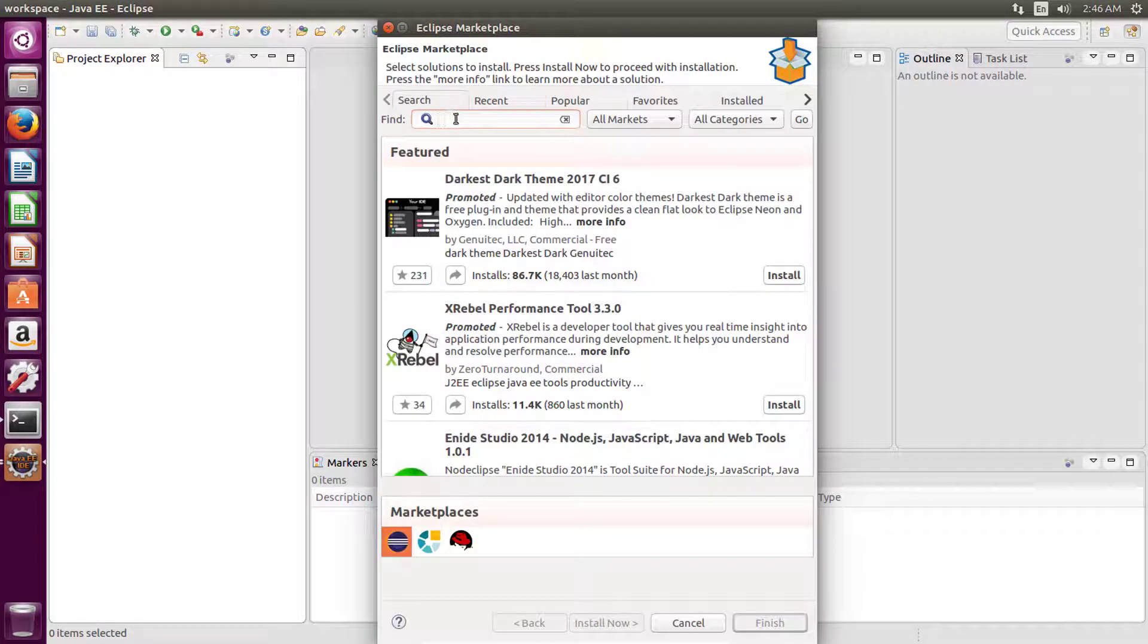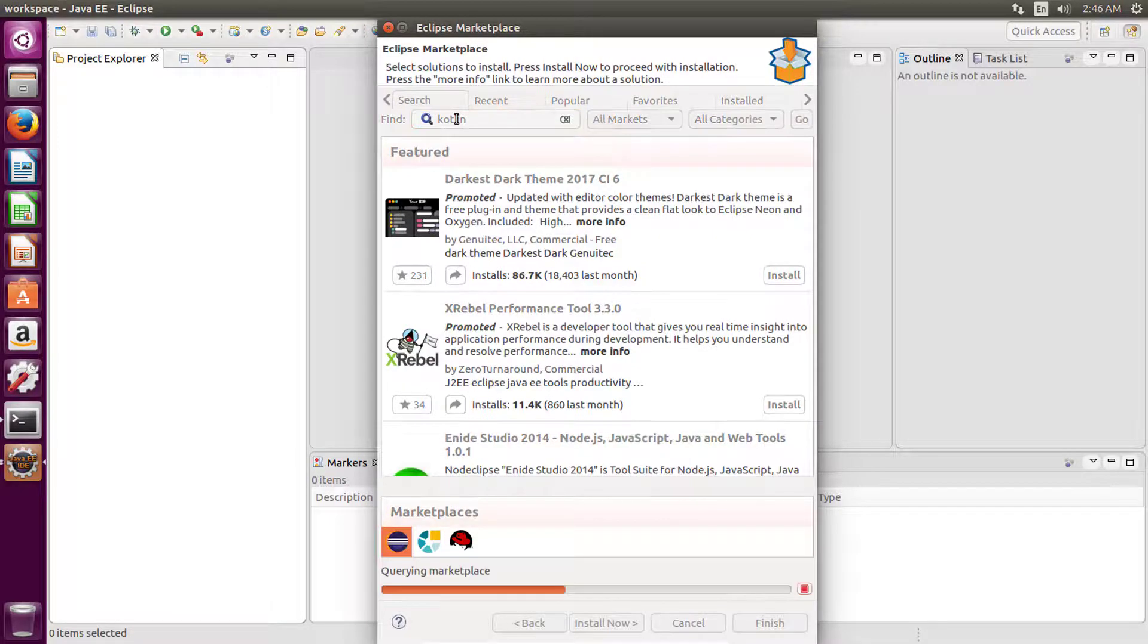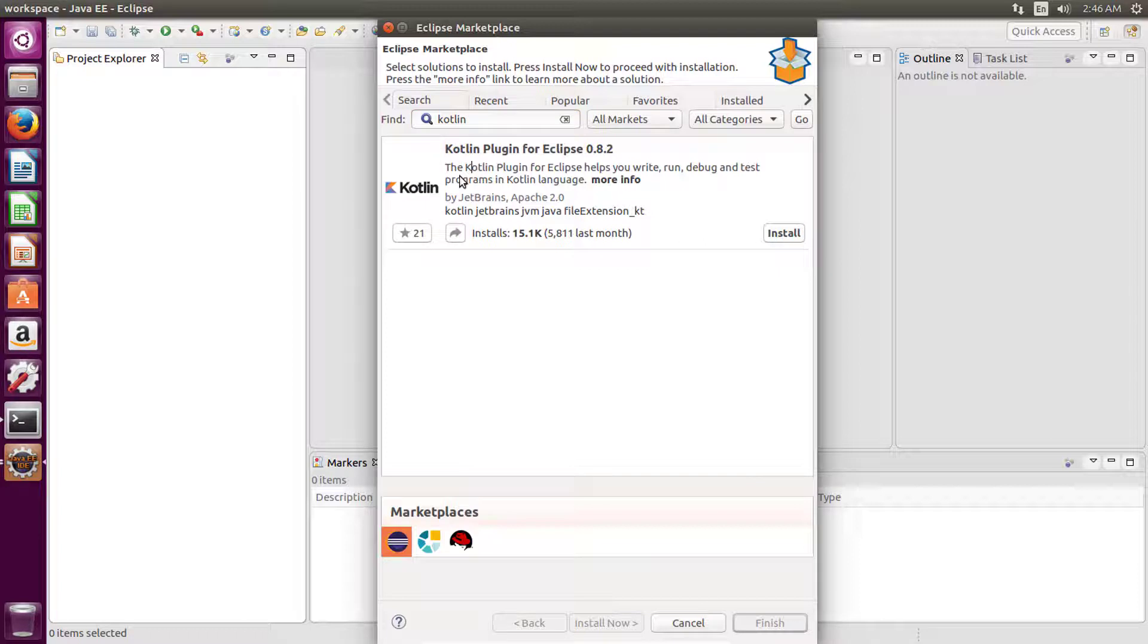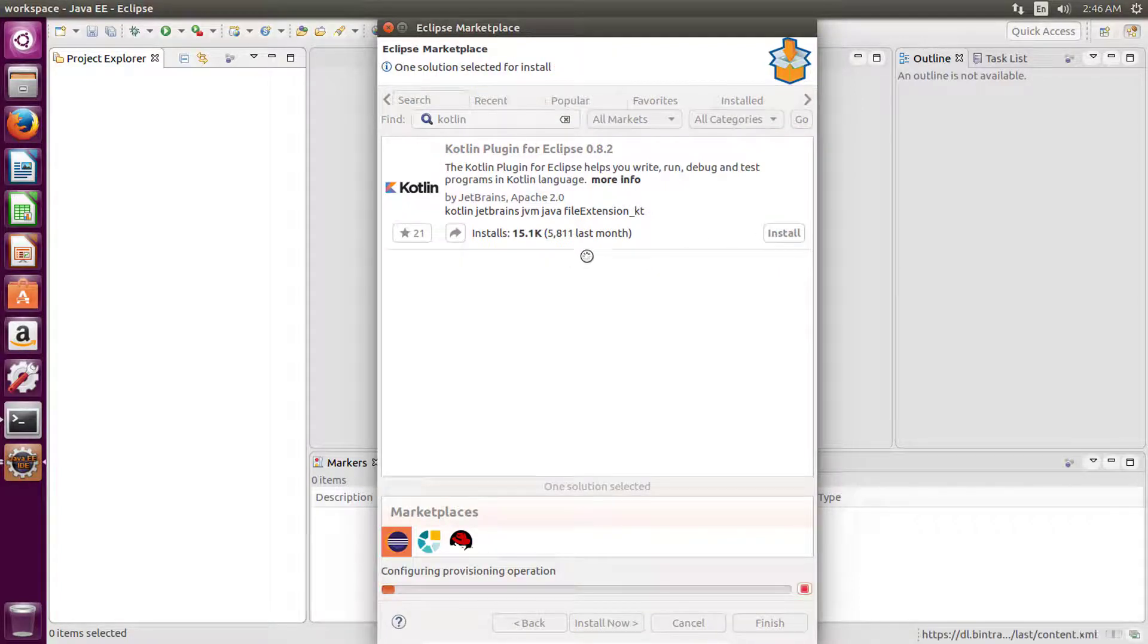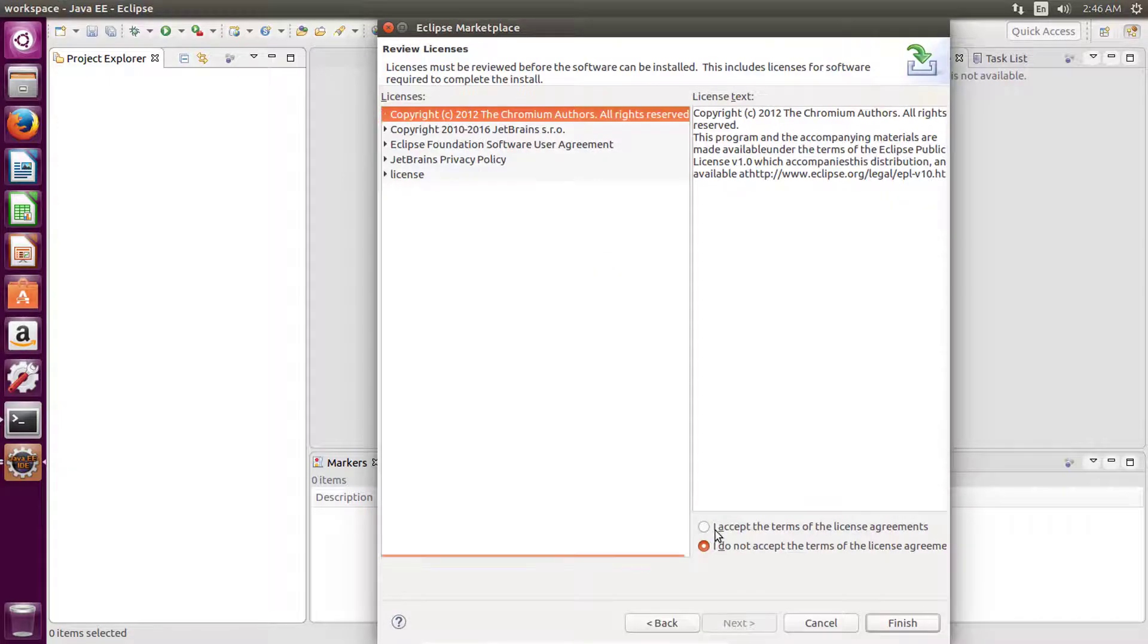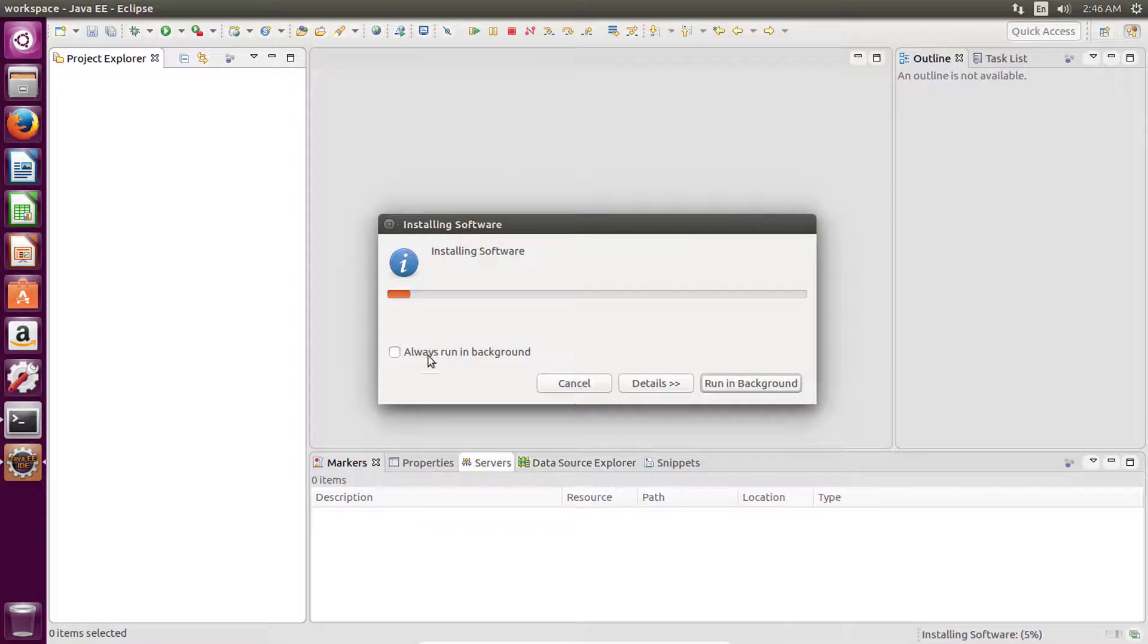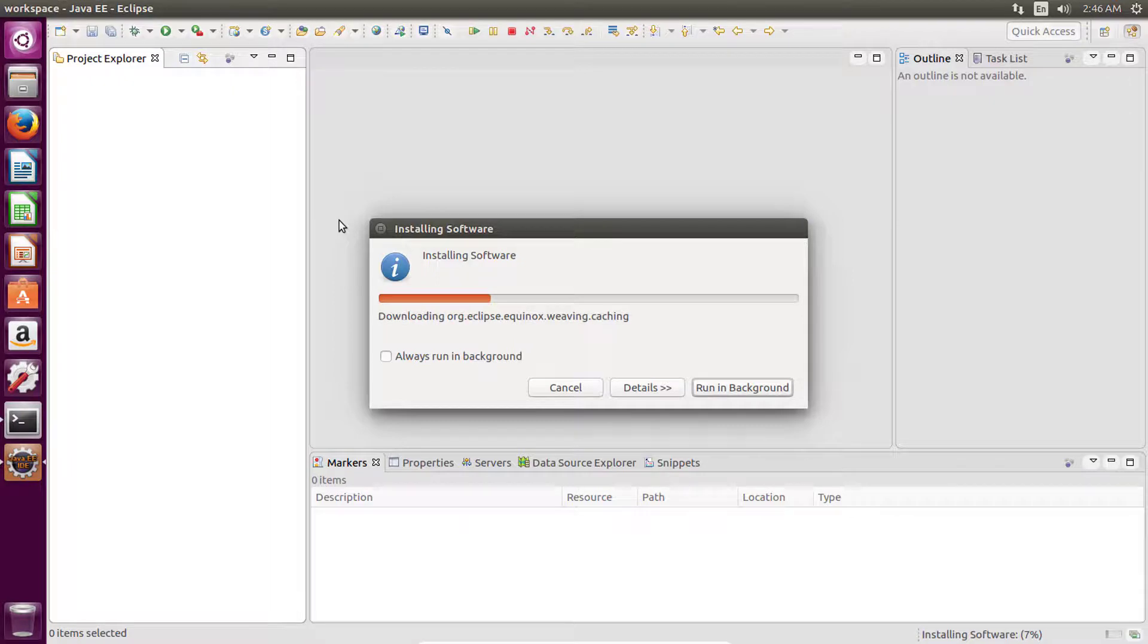Here, type Kotlin and press Enter, and click on this install button to install this plugin. Accept this agreement and then click on finish. Now it will download this plugin and install it in Eclipse IDE.